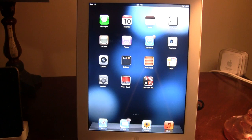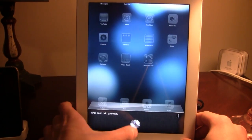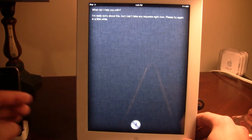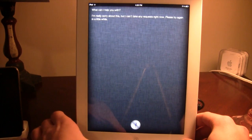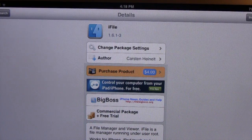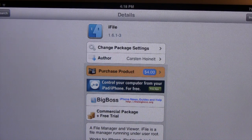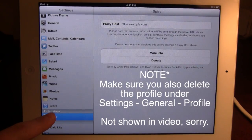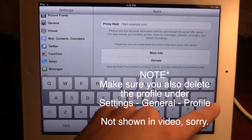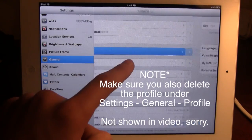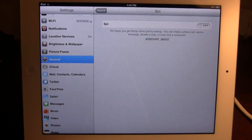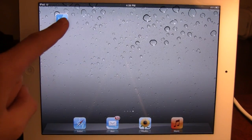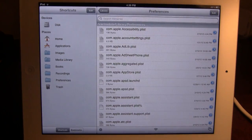If you do try to test out Siri on your iPad 2 and end up with this message, 'I'm really sorry about this, but I can't take any requests right now. Please try again in a little while,' there is an easy fix to do this. Go ahead and download the iFile which is only a $4 product and this will help you in the configuration of Siri on your iPad 2. Then you want to go into your Spire and delete your proxy host right here. Go ahead and delete that. Make sure you are also in general and make sure you turn off Siri on your device. And turn it off so that it recalibrates.